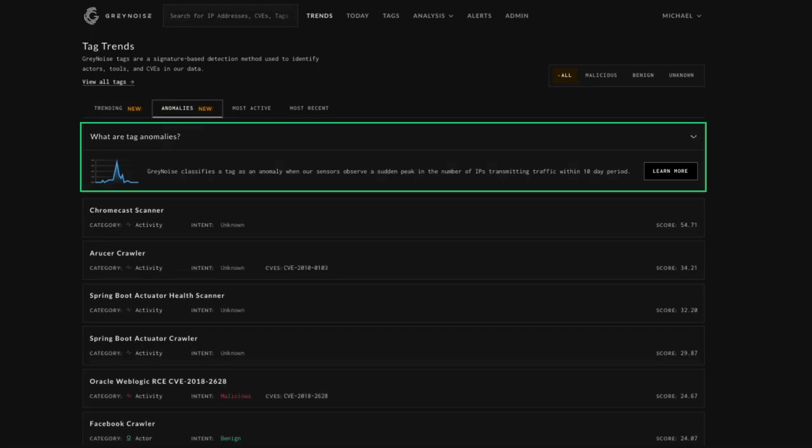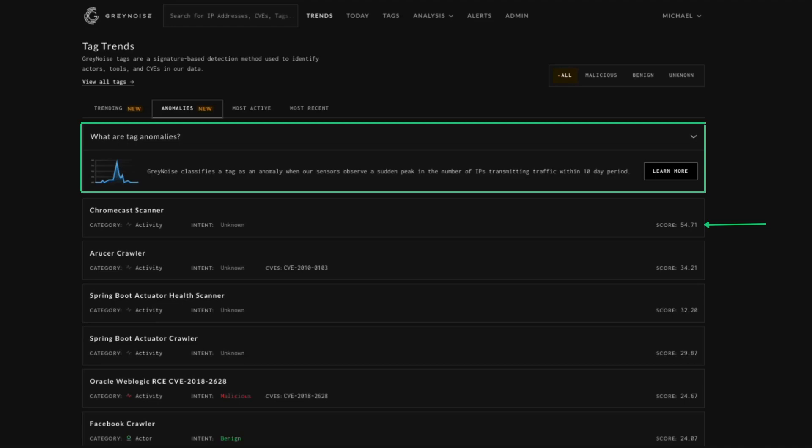Anomaly shows when gray noise sensors observe a sudden and significant increase in the number of IPs scanning for a given tag. The score you can see here uses some math magic to give a ranking score that is derived from historic averages and peak detection.